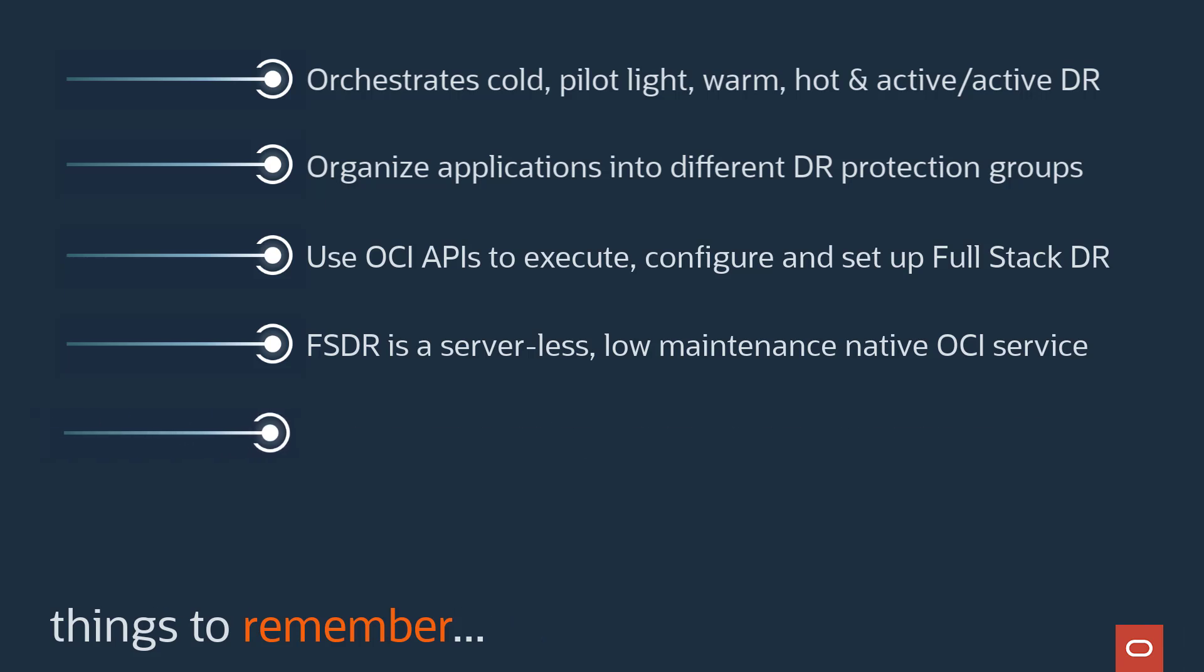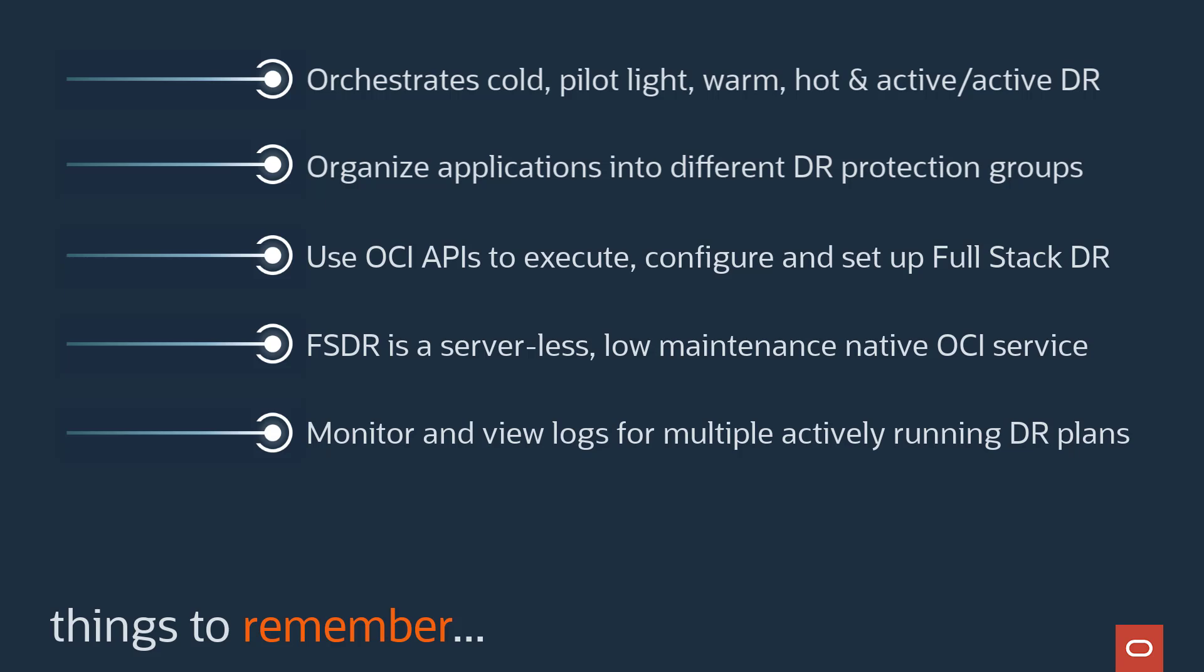You can execute and monitor DR plans for many DR protection groups at the same time. This means your IT staff can easily meet SLAs for all of your applications, not just a few. And they can accomplish it without having to assemble a cadre of 20 or 30 people coordinating efforts throughout the night or over a few days.